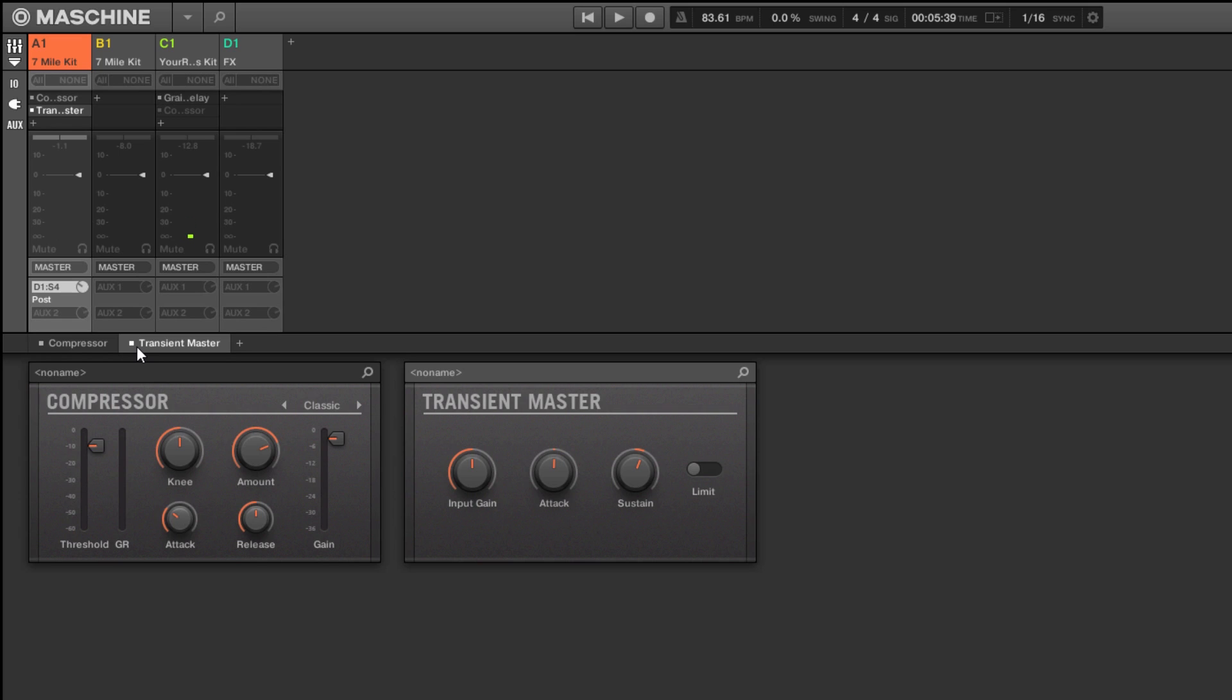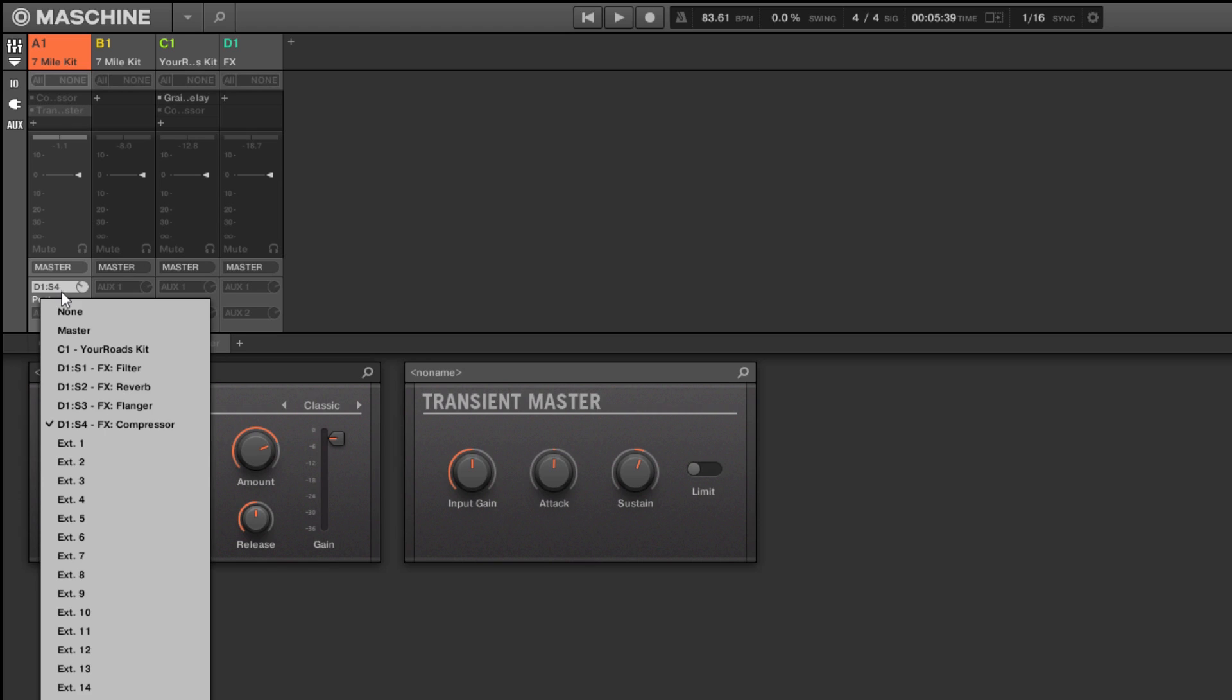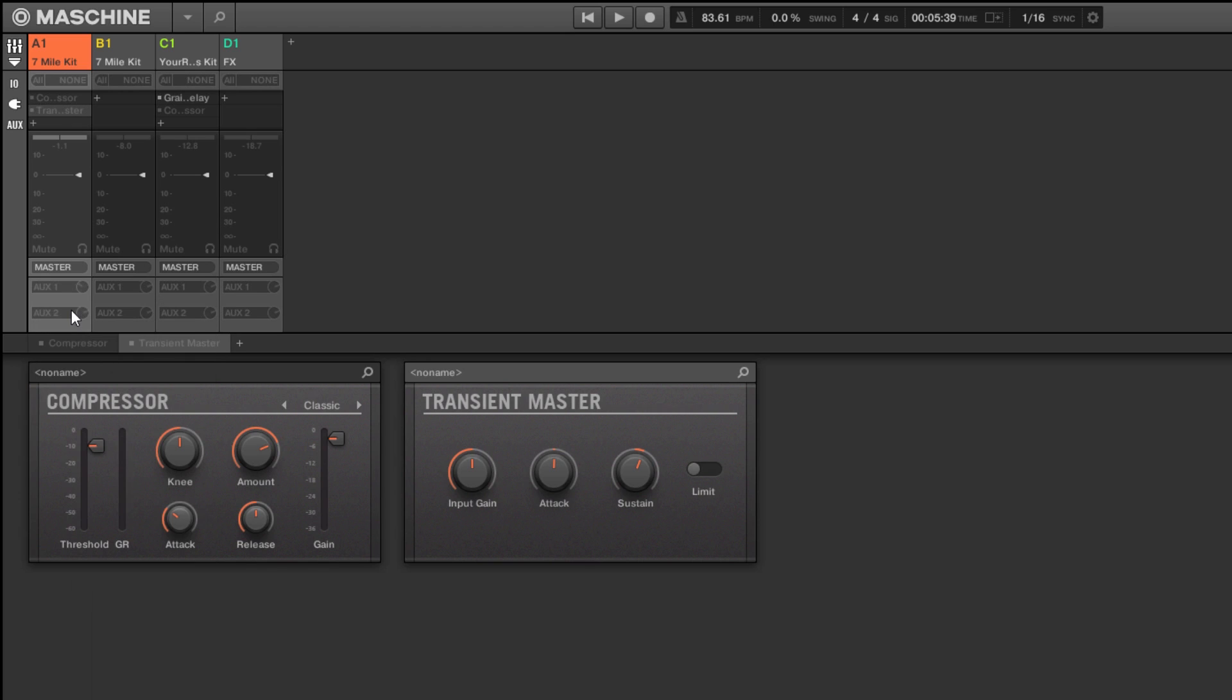So while we didn't do a lot of different stuff, it all adds together. So let's just, I'll turn this off, turn this off, put this back to none, and this is just the drums without anything on it.